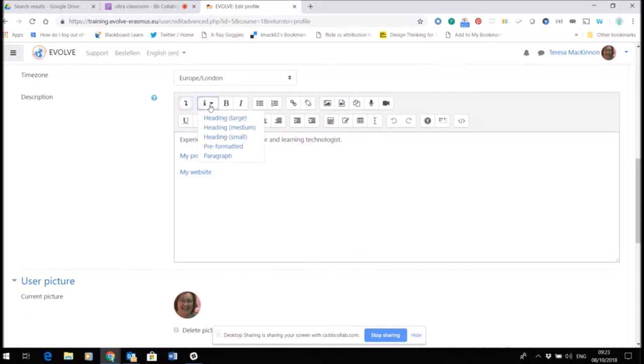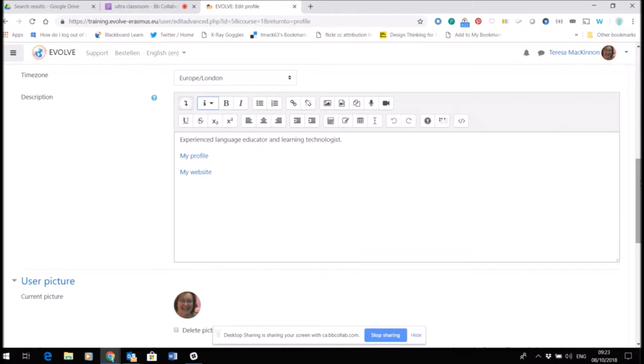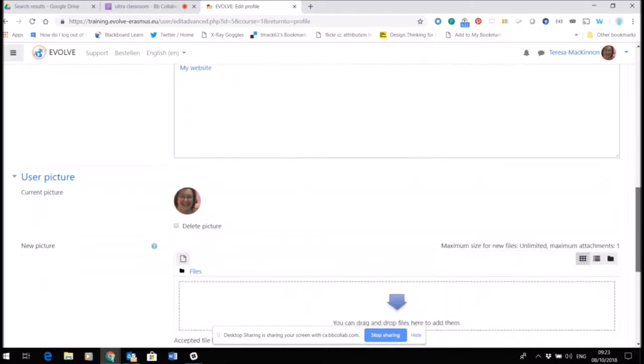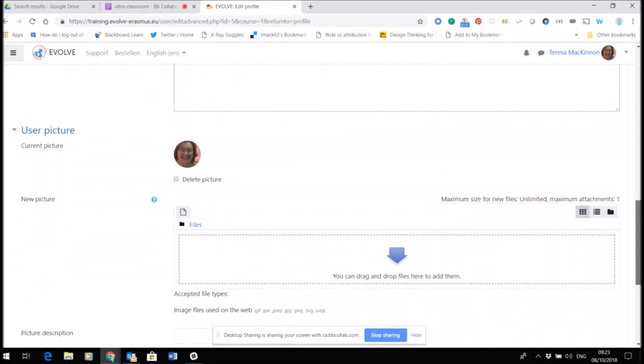It also includes the formatting around the text here, so I can choose just how big or small I want the text to be. So that's where you can write a short profile about yourself as part of the site, just to make sure that other people on the site and in the same course as you can get to know you.